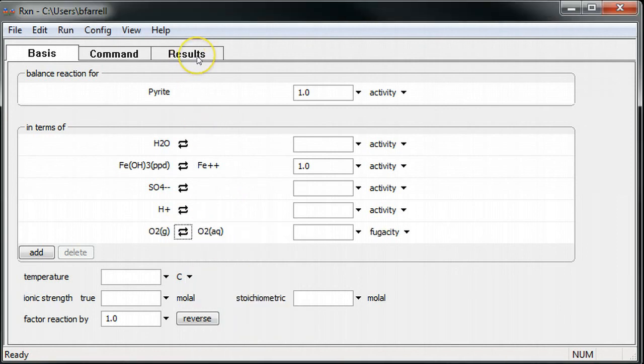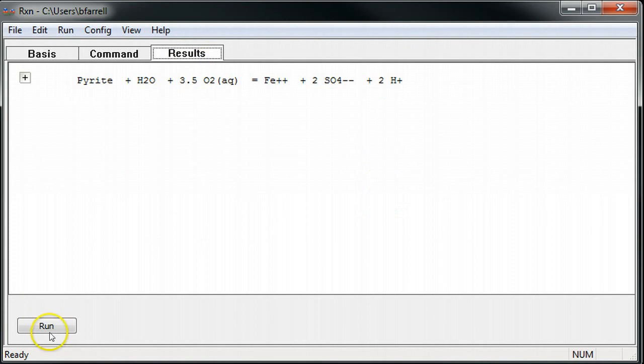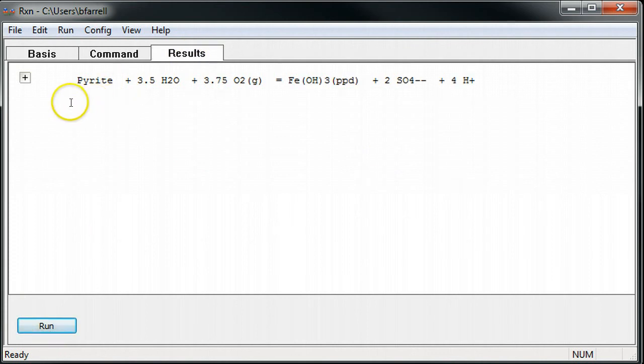I'll return to the Results pane, click Run, and a new reaction is automatically balanced. Thanks again for listening.